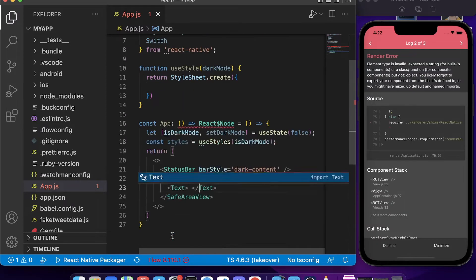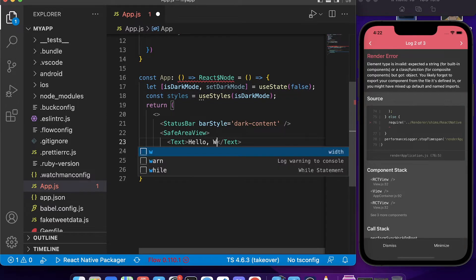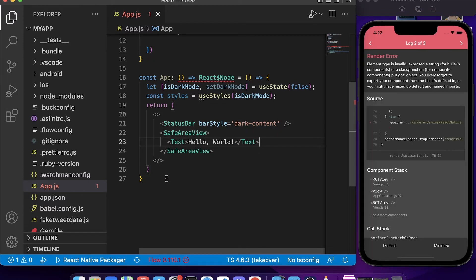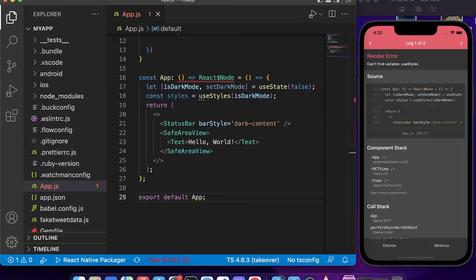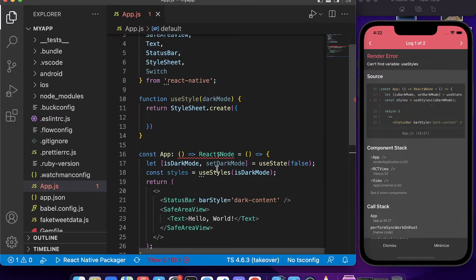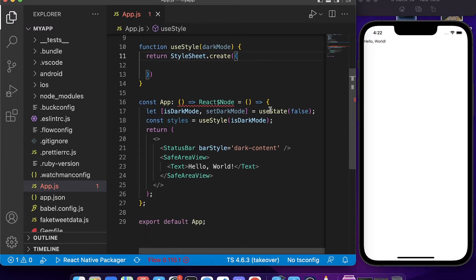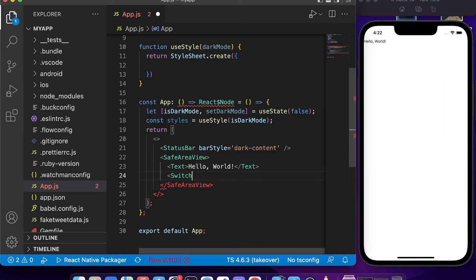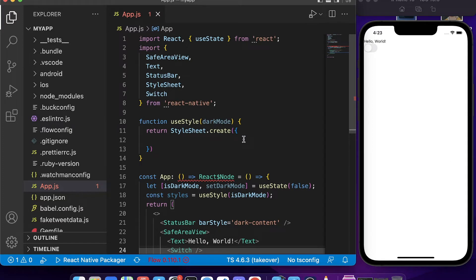Inside the SafeAreaView, we add a Text component with the default text 'Hello World'. We save this and export the app with `export default App`. We fix a variable name error — it should be `useStyle` not `useStyles` — and can now see the Hello World text. We also add a Switch component as a self-closing tag.